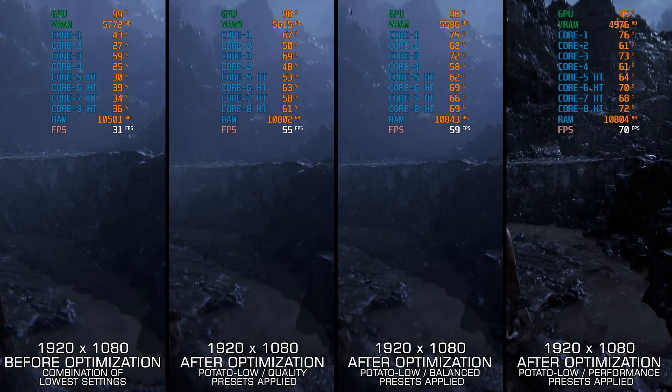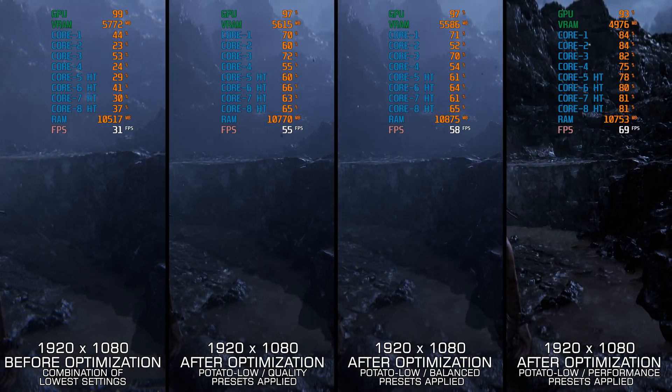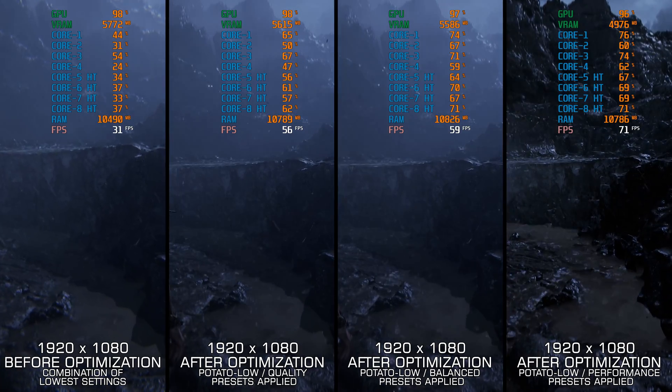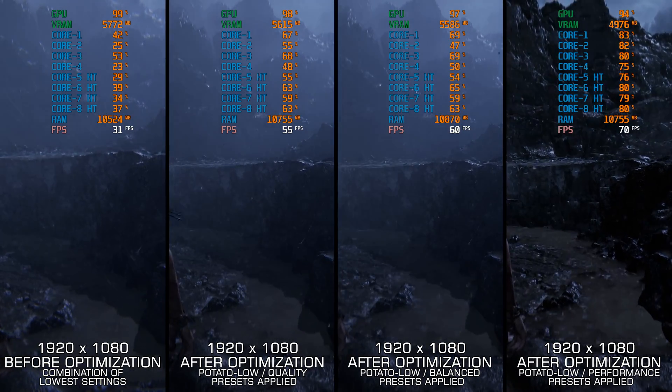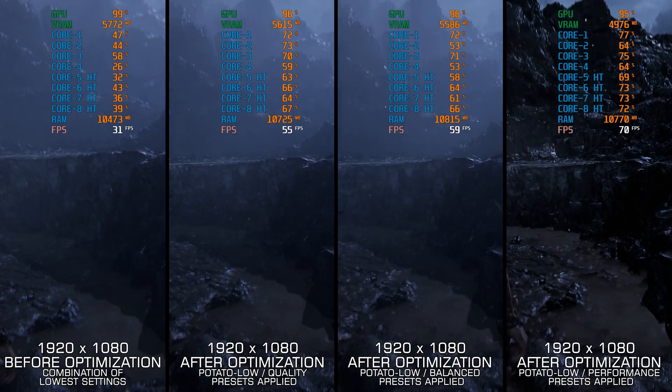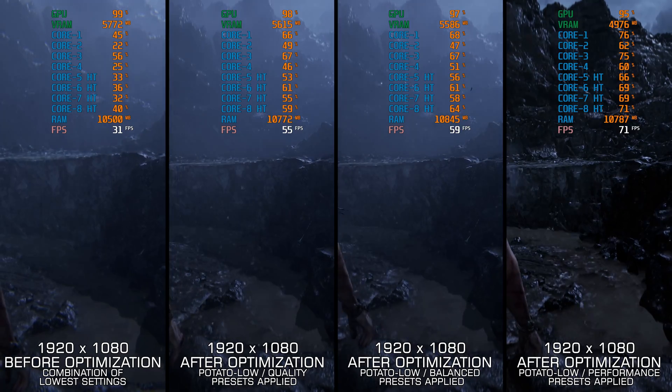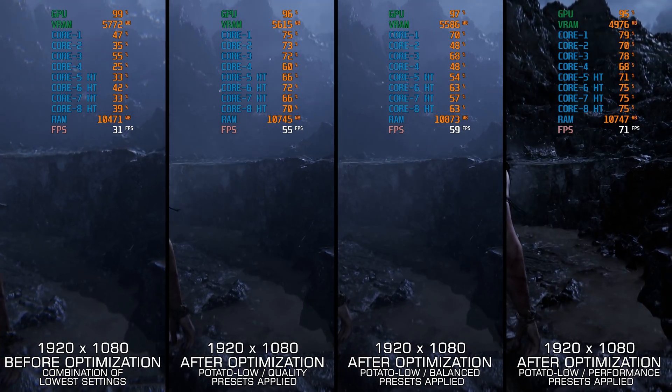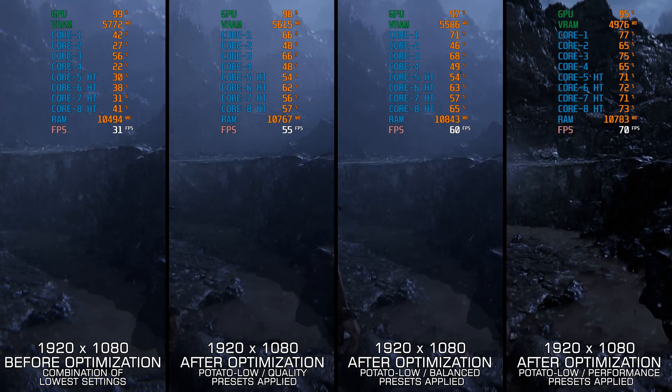Senua Saga Hellblade 2 is the game to play right now for the sheer visual fidelity it puts out on the table alone. You see, this is one of the most visually stunning releases yet, and a game that asks a lot from the PC hardware.